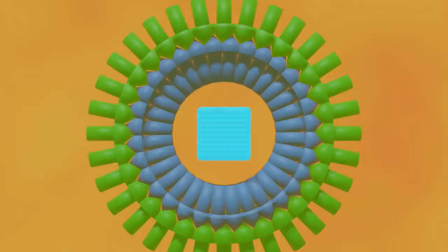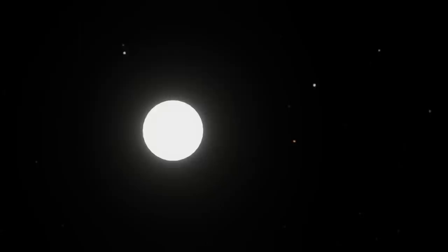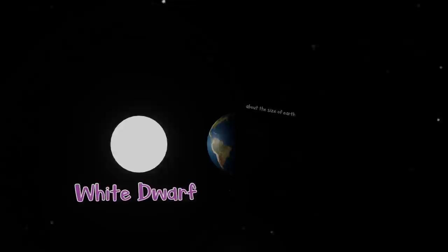This is called degeneracy pressure, and it will be what creates balance at the end of our sun's life. The resulting object is a white dwarf. This object will exist for the rest of time, slowly cooling until it reaches the same temperature as the universe after a trillion or so years.